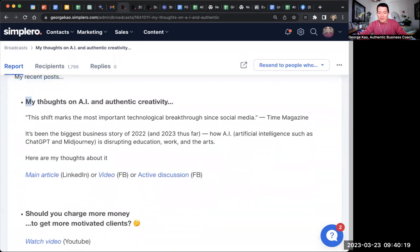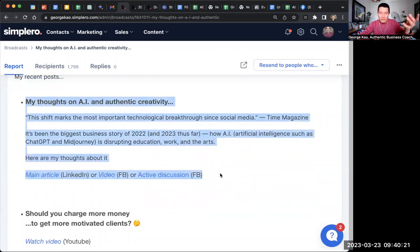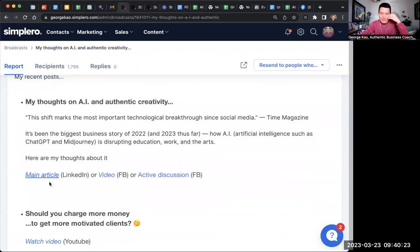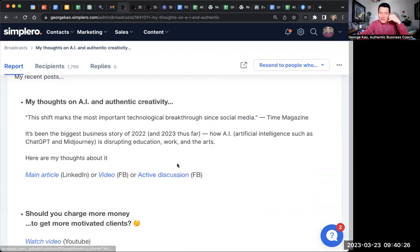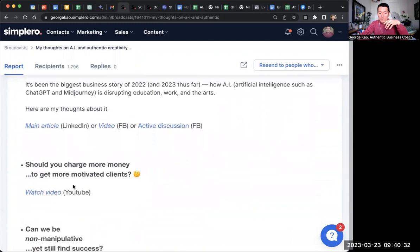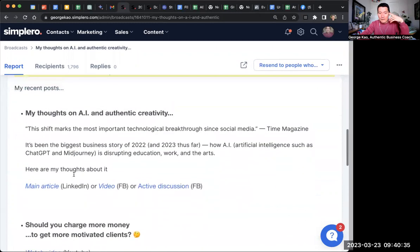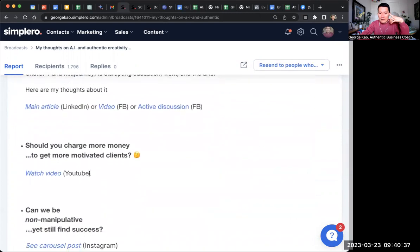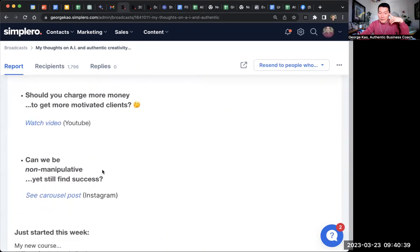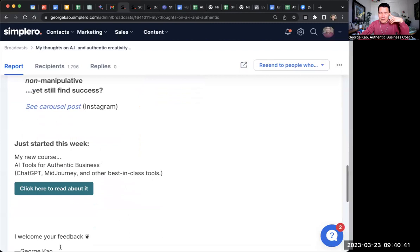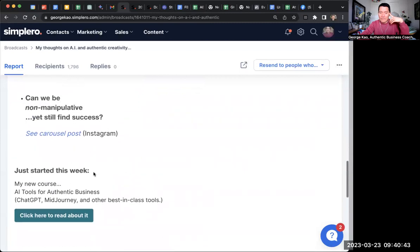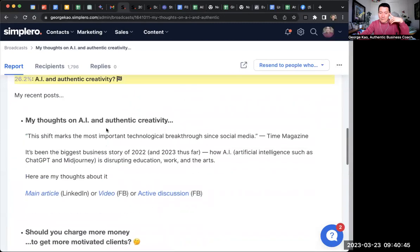The weekly newsletter has my most recent post — usually a LinkedIn article and a Facebook video. This one had an extra Facebook profile discussion, which I don't usually include. Then there's a YouTube video I uploaded recently, an Instagram post I uploaded recently, and then some kind of selling thing at the bottom. That's the weekly one.